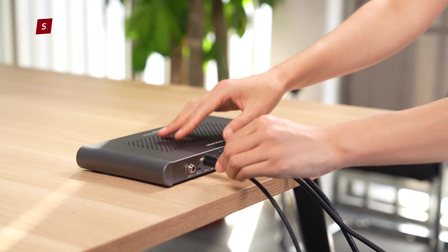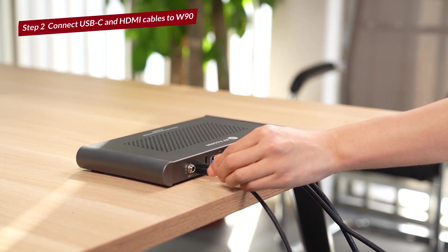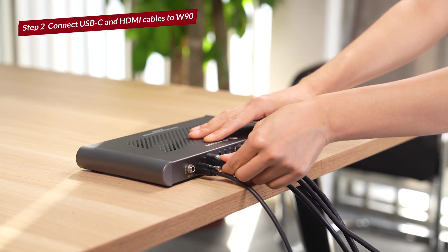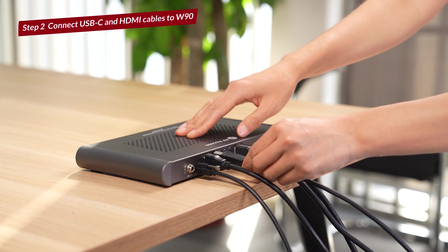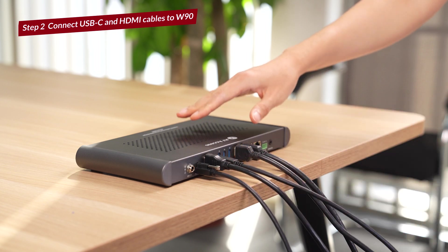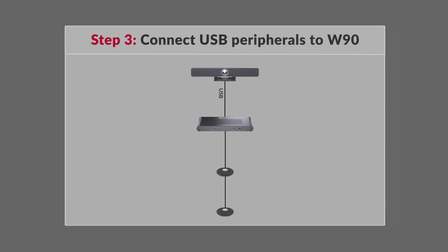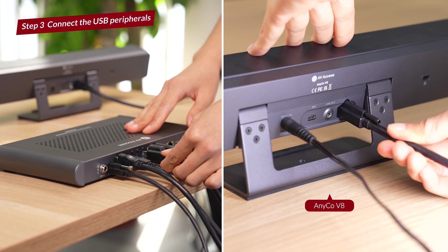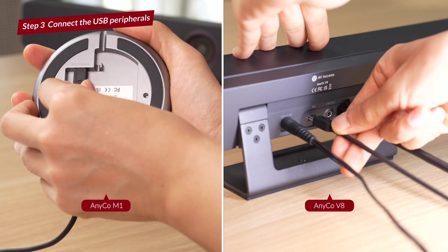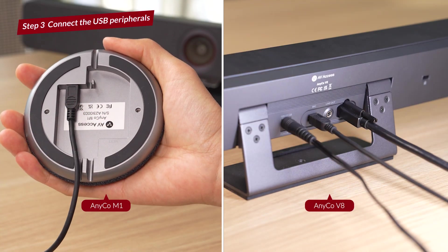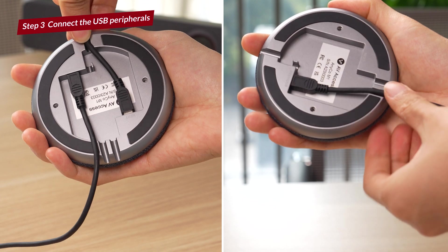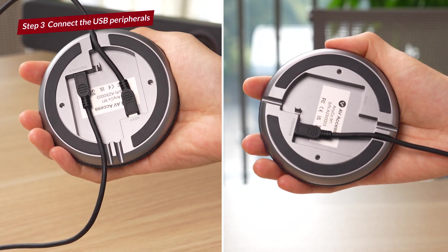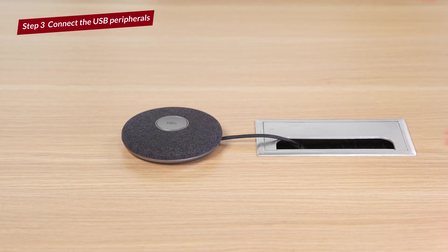Hook up the USB-C cable to the W90, then hook up the HDMI and USB-C host cable to the W90. Connect the meeting room webcam to the hub, then connect the microphone to the room webcam. You can daisy-chain another extended mic to the first one for a better pickup range.